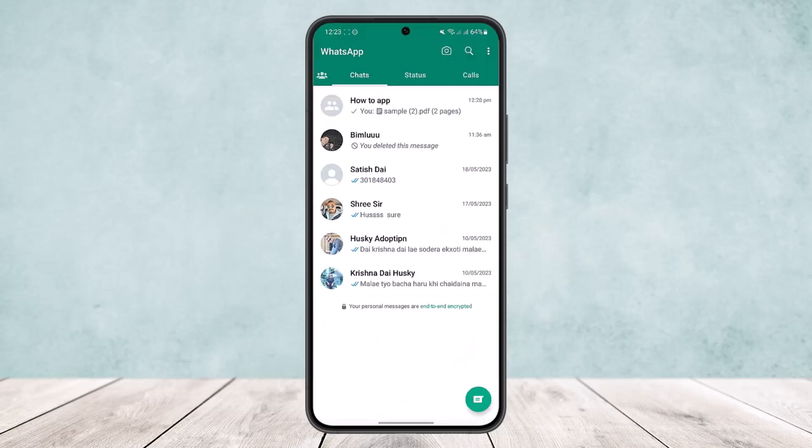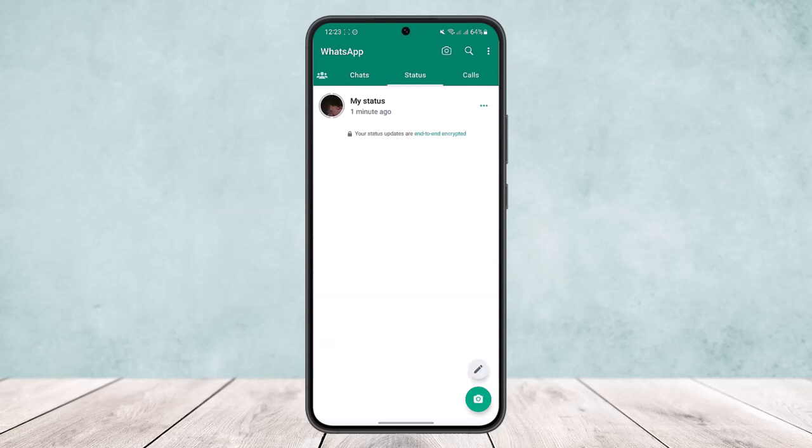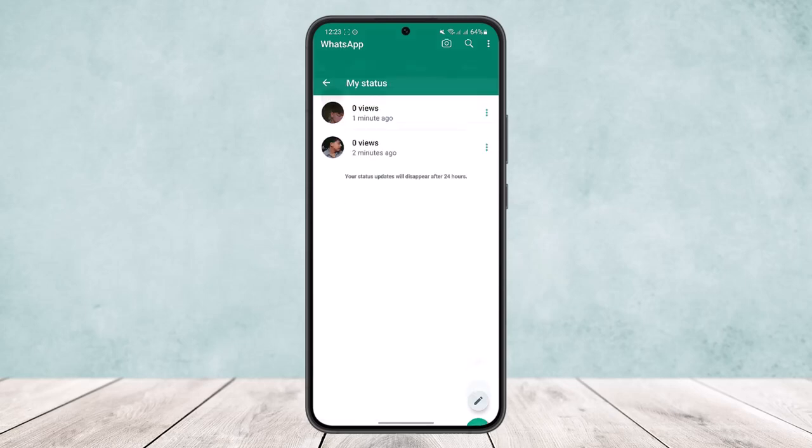You'll get an interface like this. What you want to do is head into the status option. Here you'll be able to see all your status by simply tapping on the three dots option just beside the my status option.